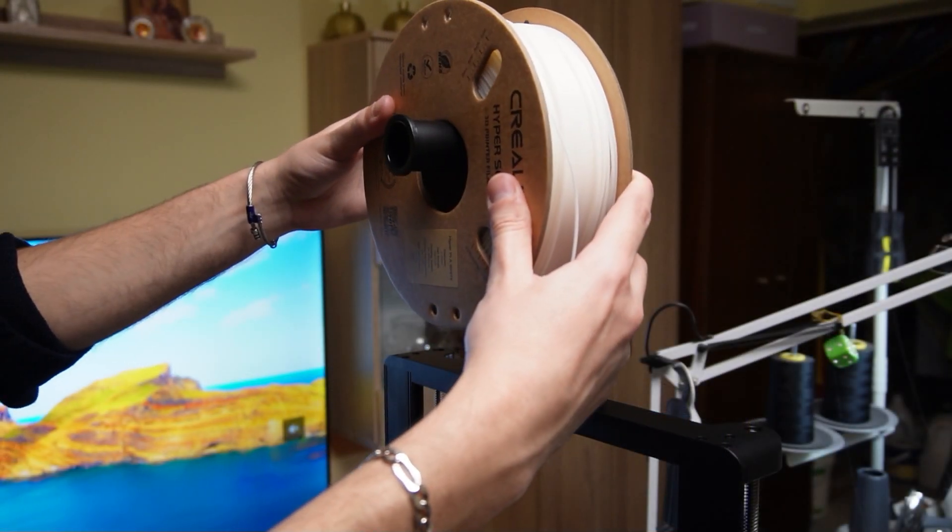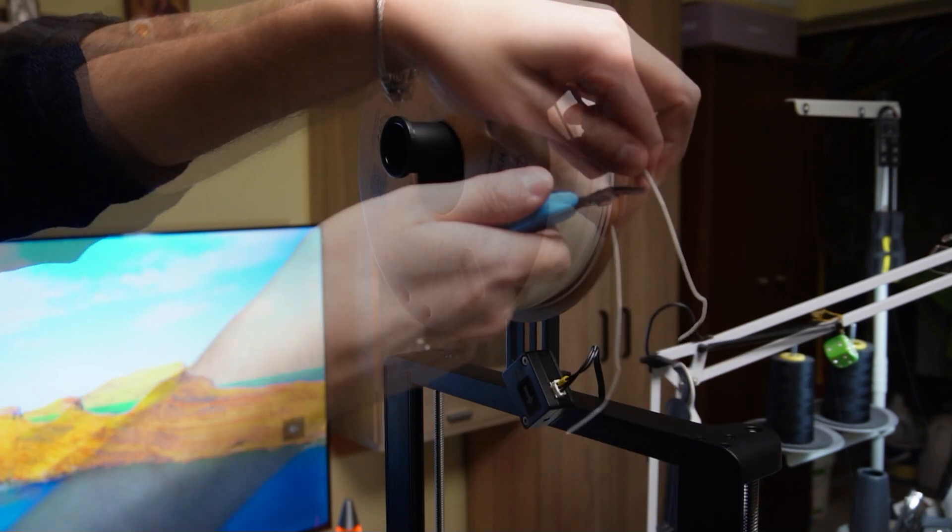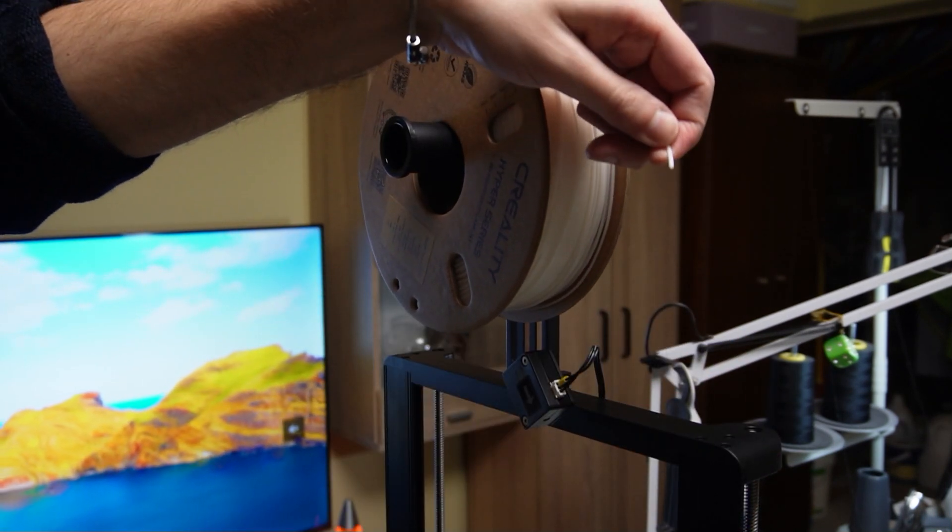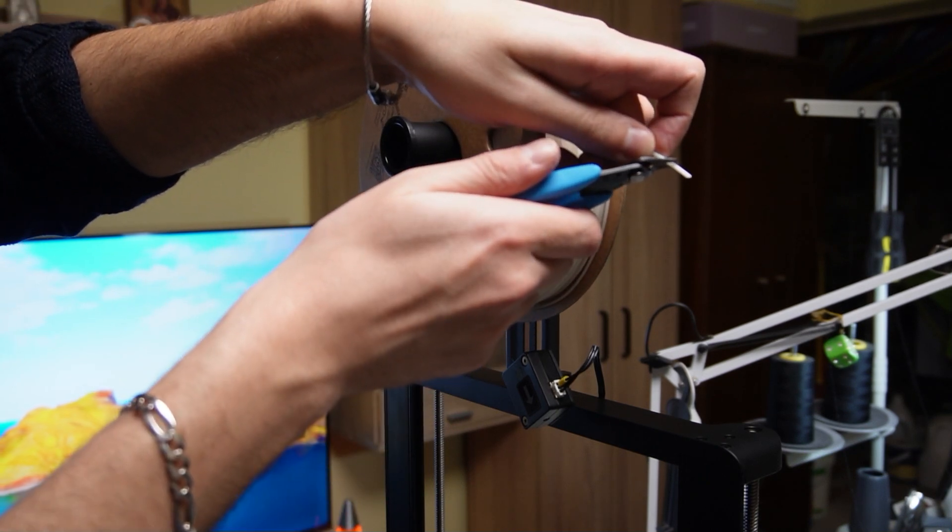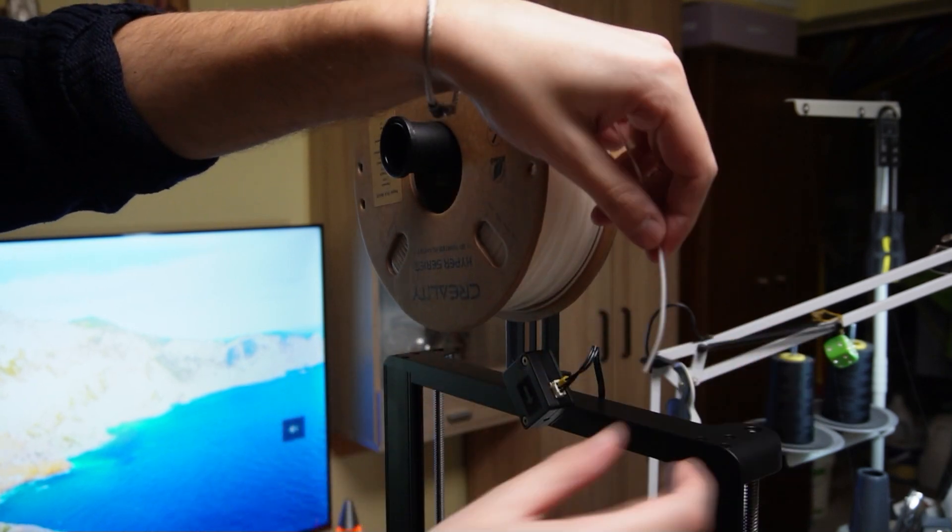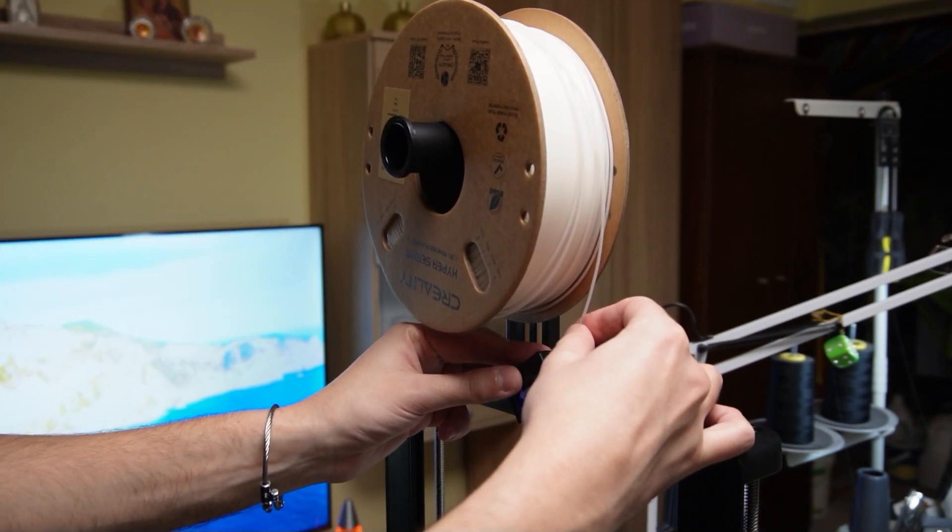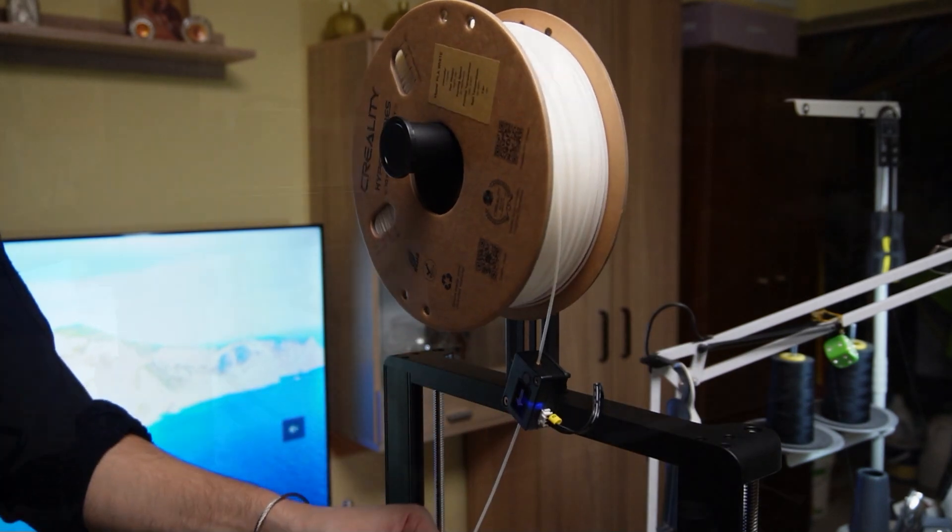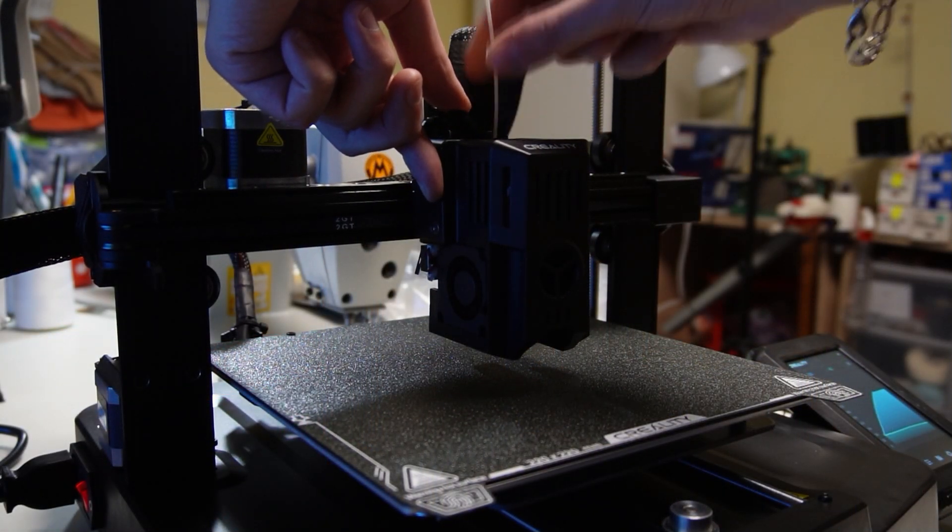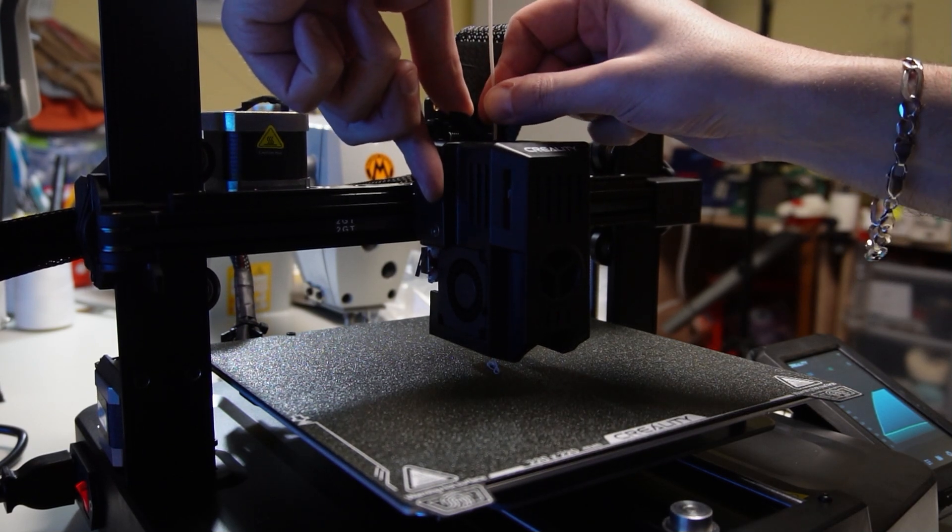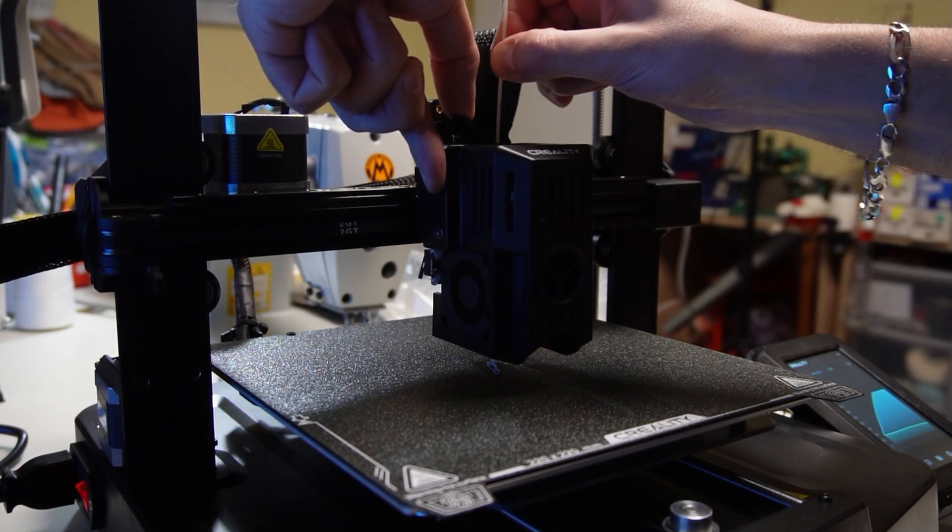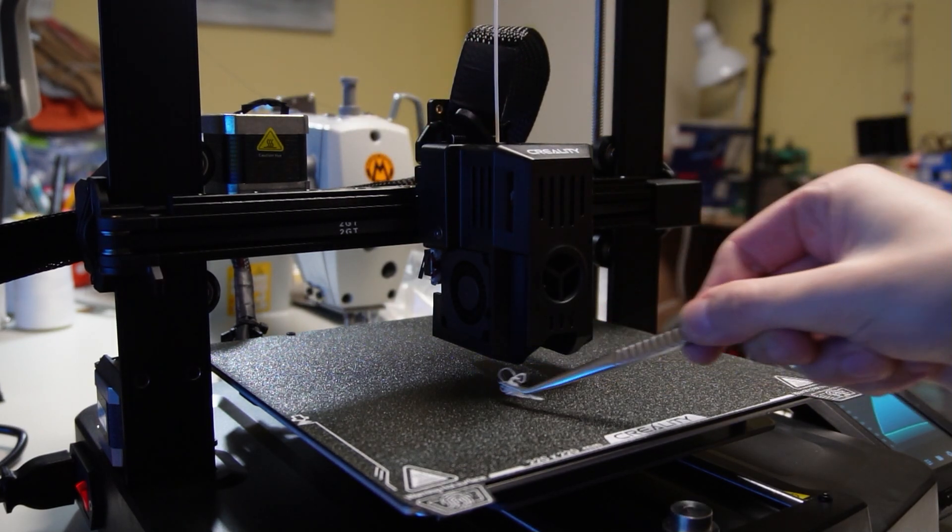I will put the spool on the holder, then I will cut the filament at 45 degrees using the small cutters. At first I have to put the filament through the sensor. Then I have to push and hold the release lever and feed up the filament until I get some of it squeezed on the bed. You can also use the automatic feed option from the menu. Use tweezers to remove the waste.